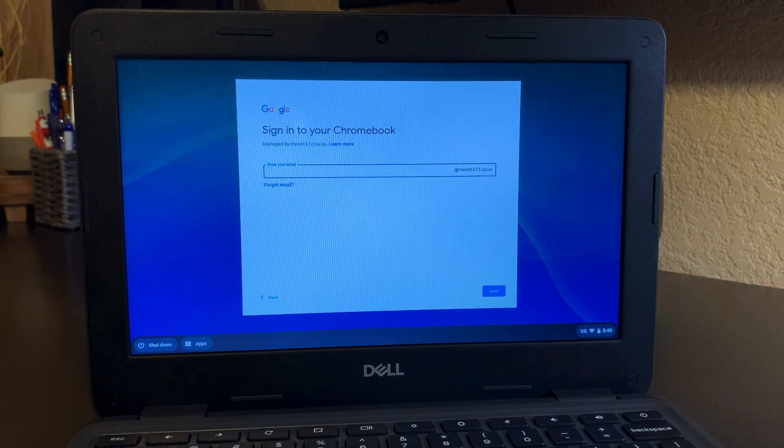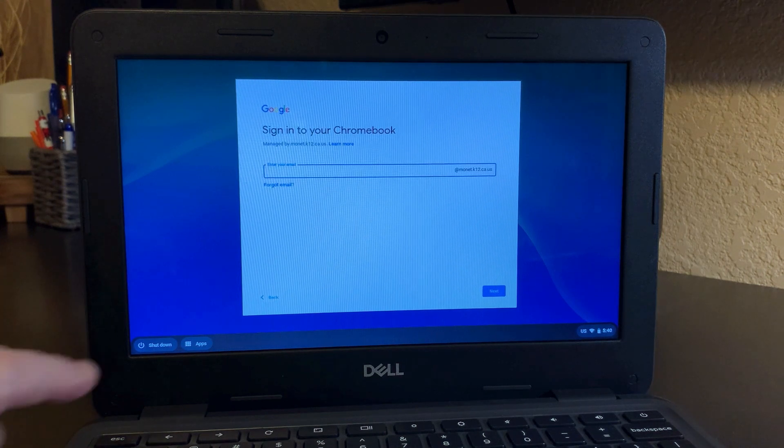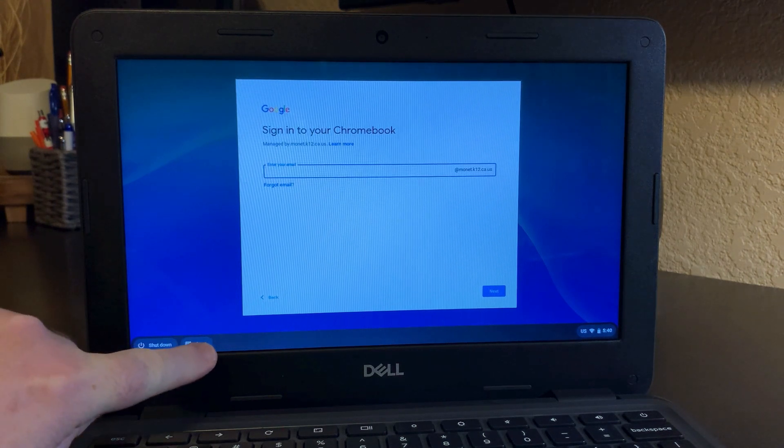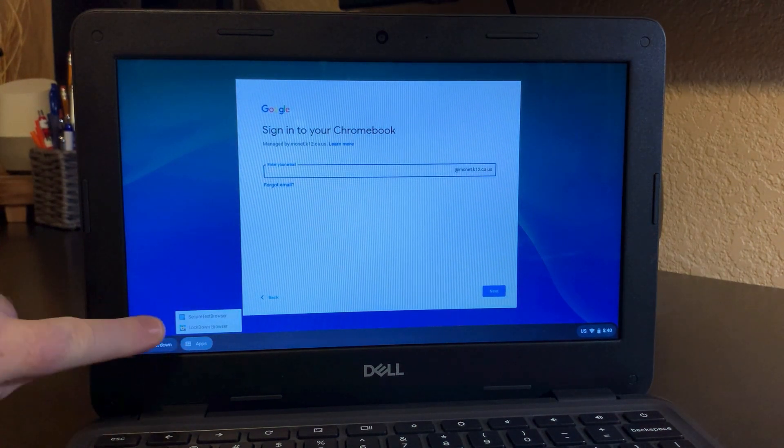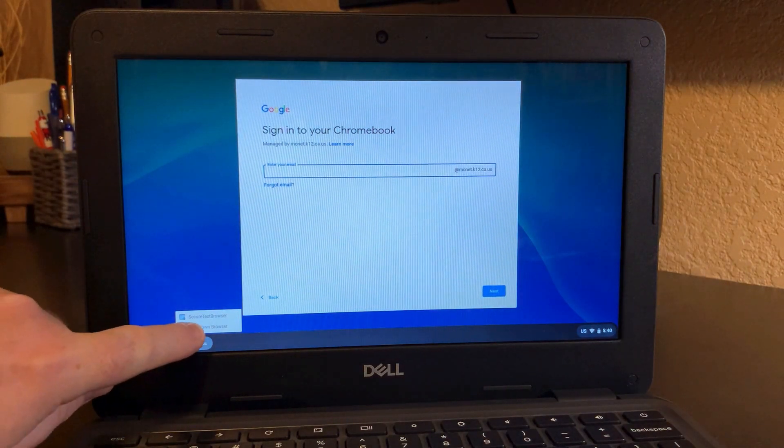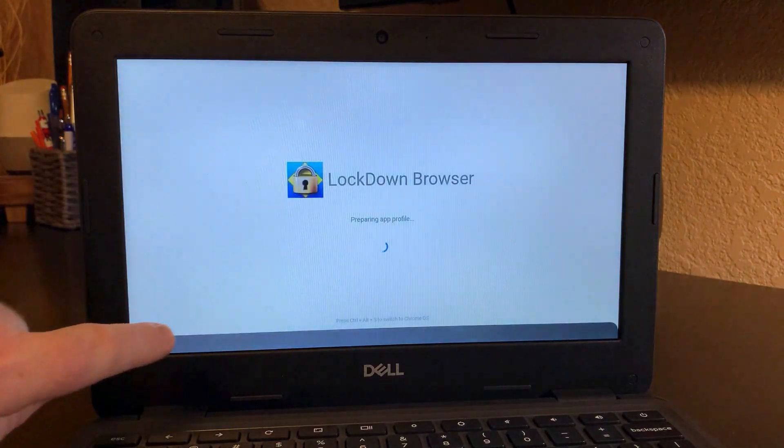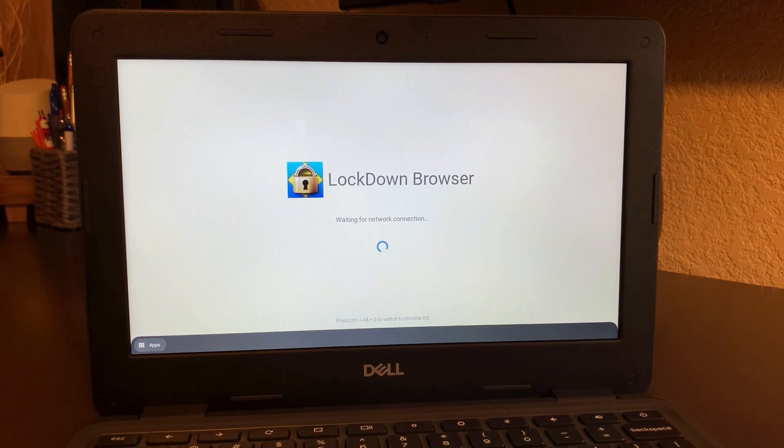Let me show you one more time. If you're getting to a test or quiz, just apps in the bottom left. If the teacher is using lockdown browser, then you click lockdown browser and then that's going to load up.